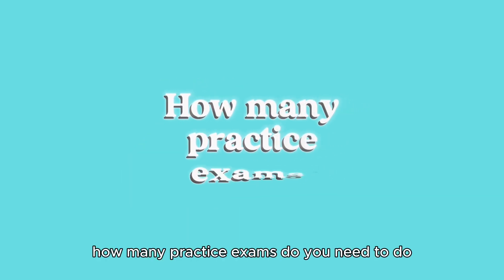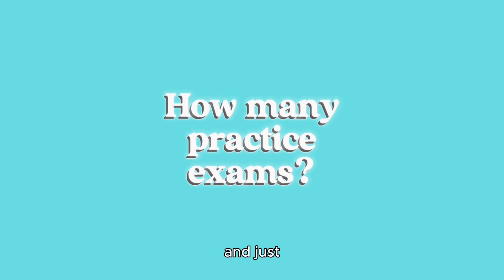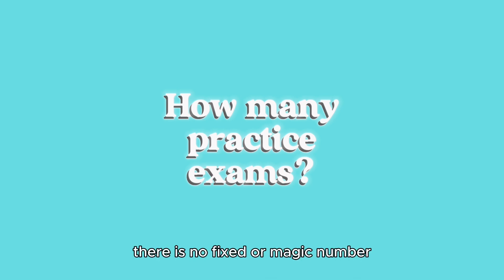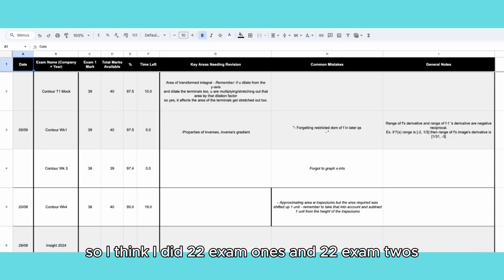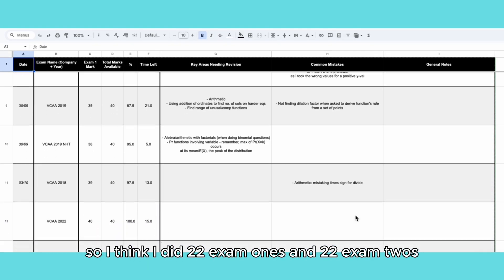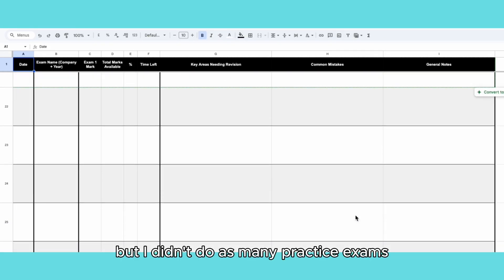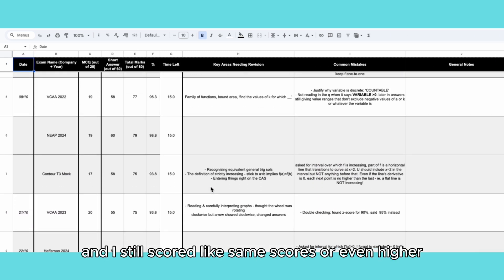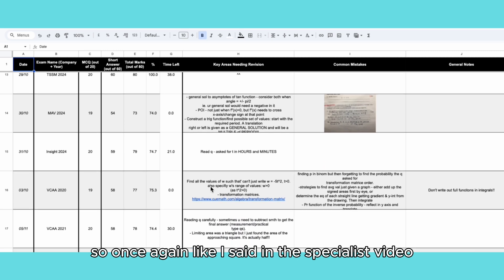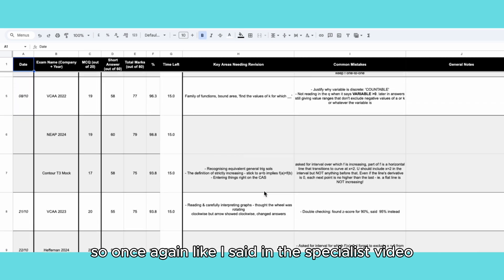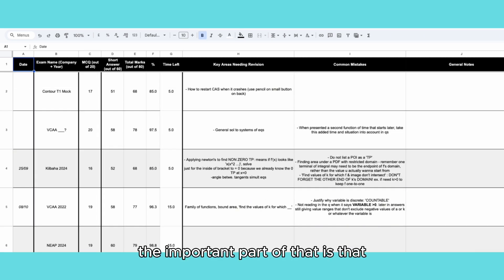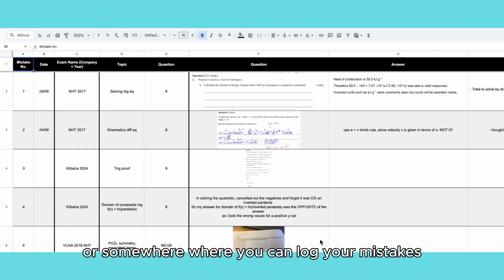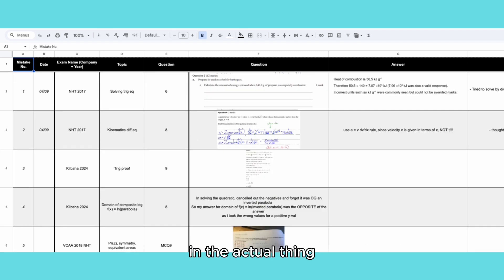A common question is how many practice exams do you need to do? There's no fixed or magic number. I did 22 Exam 1s and 22 Exam 2s, but I didn't do as many practice exams for any of my other subjects and I still scored similar or even higher. The important part is that you put these in a spreadsheet or somewhere where you can log your mistakes and what you'll be watching out for in the actual exam.